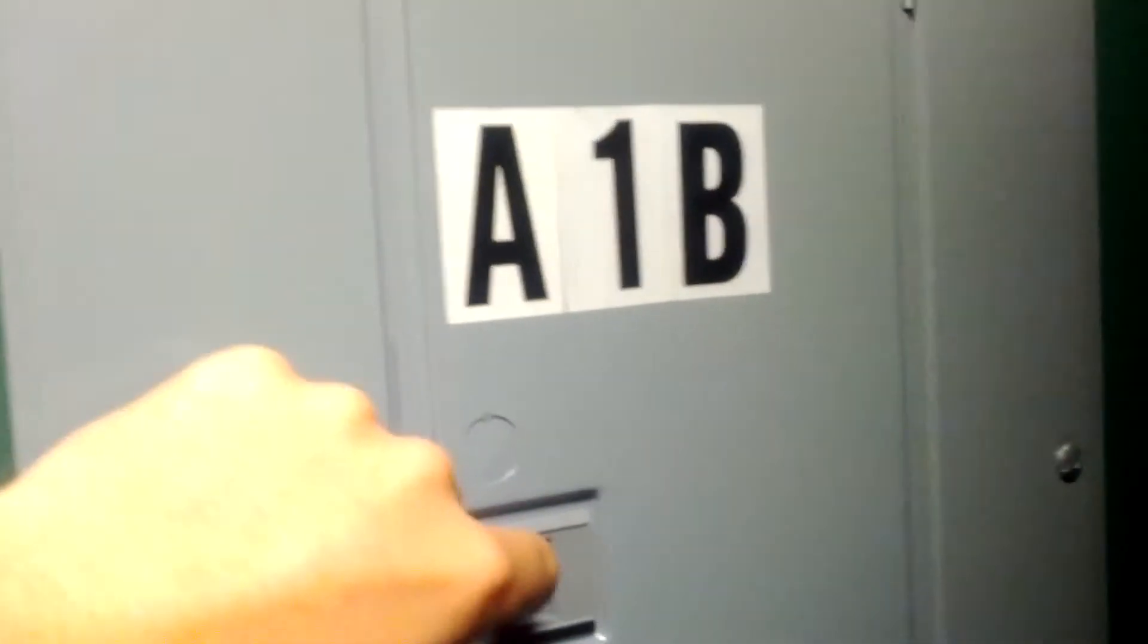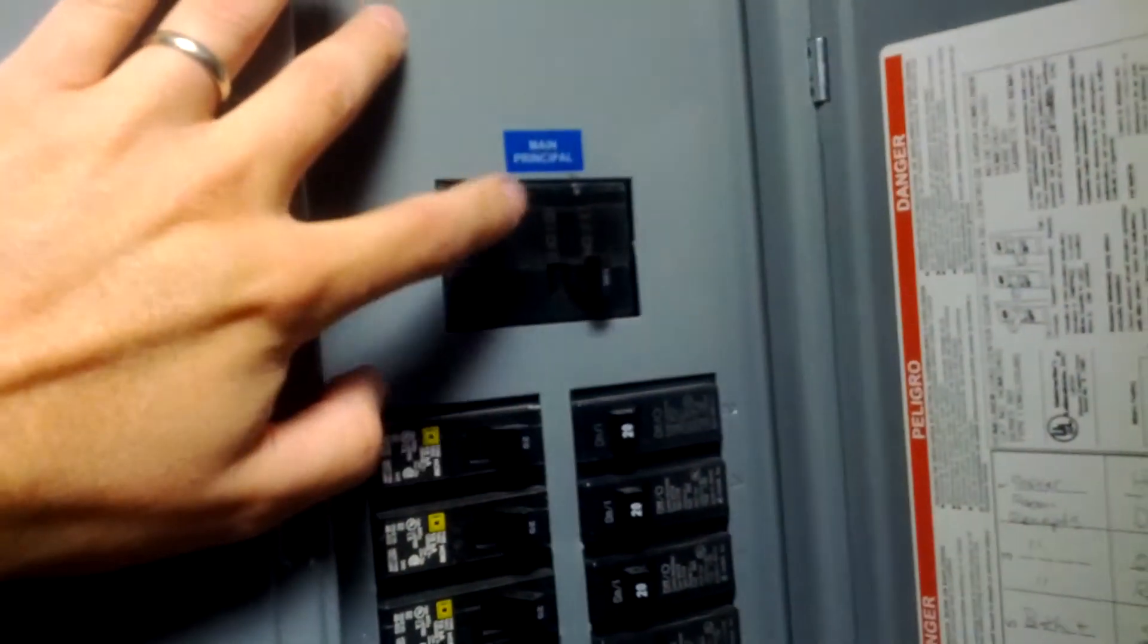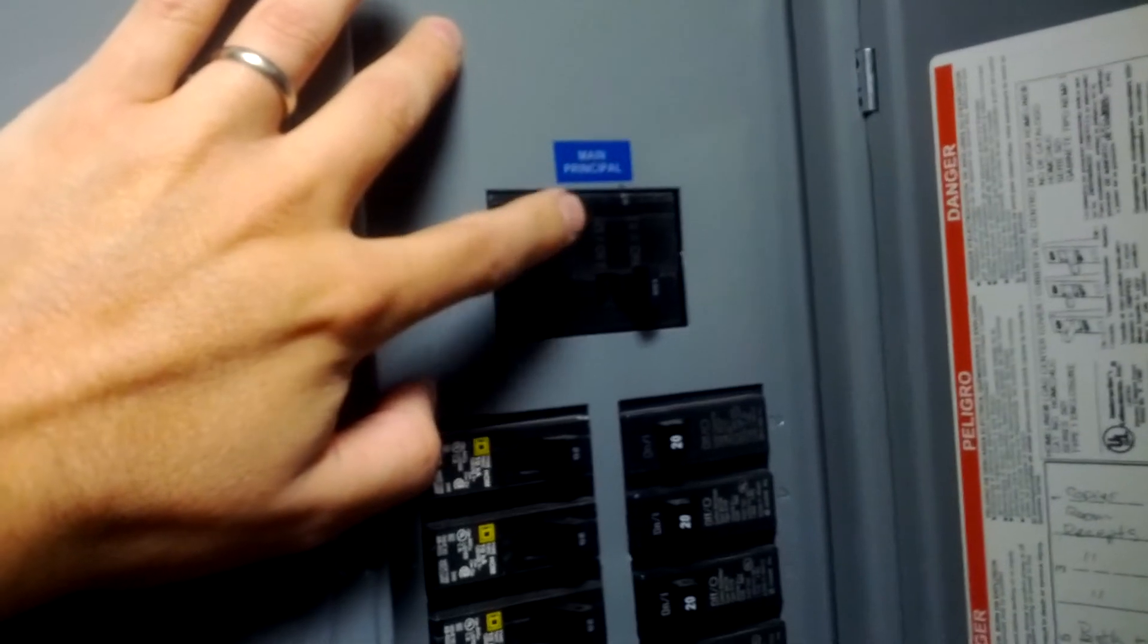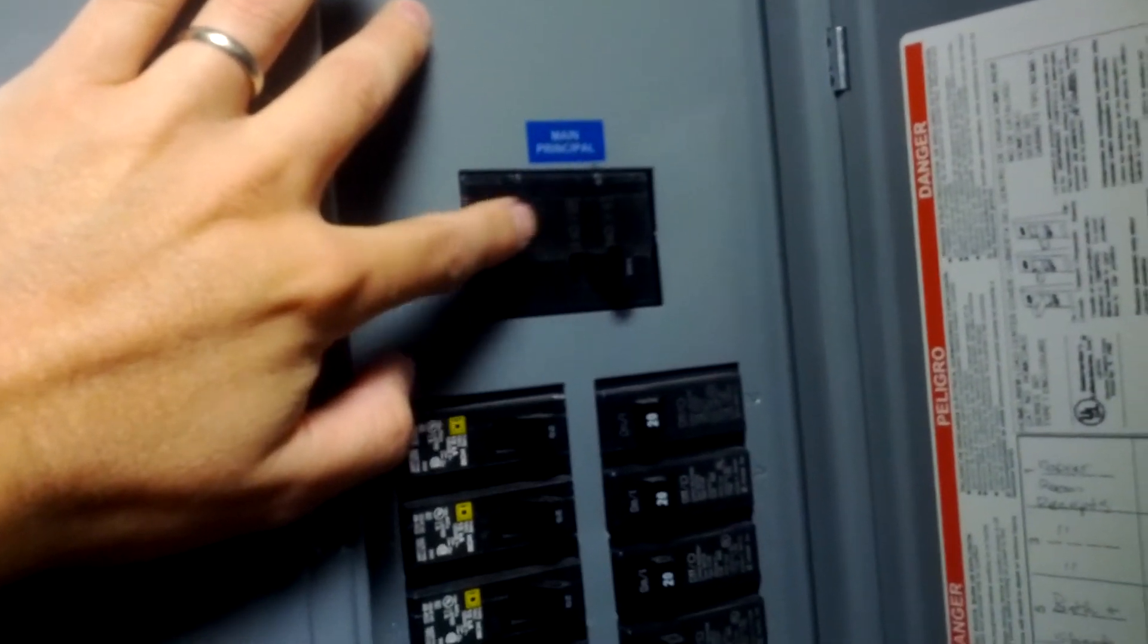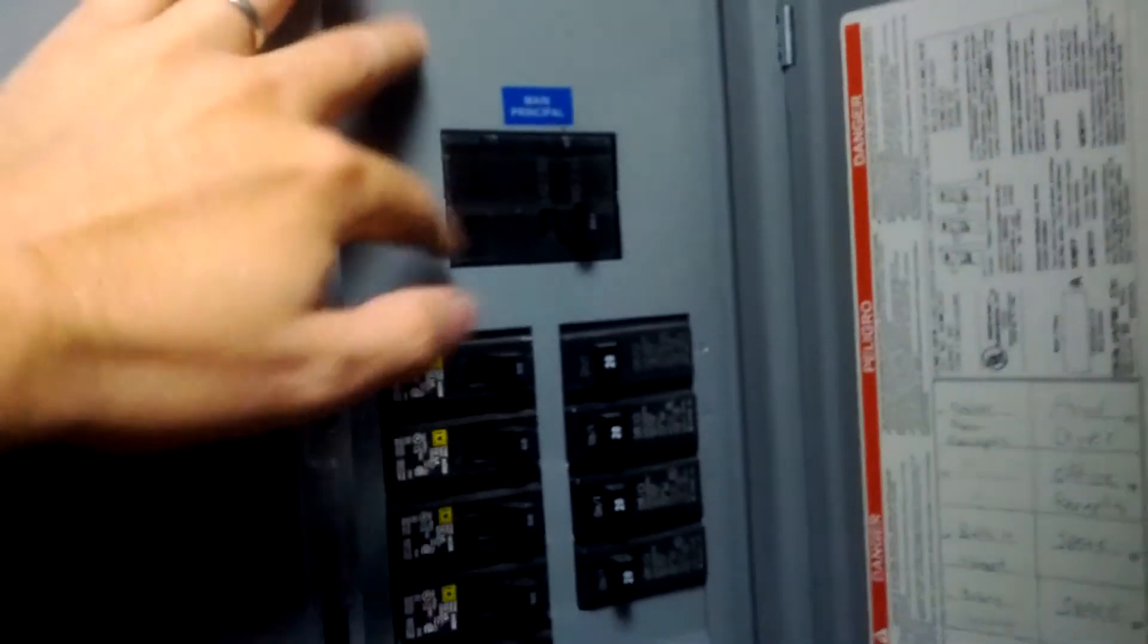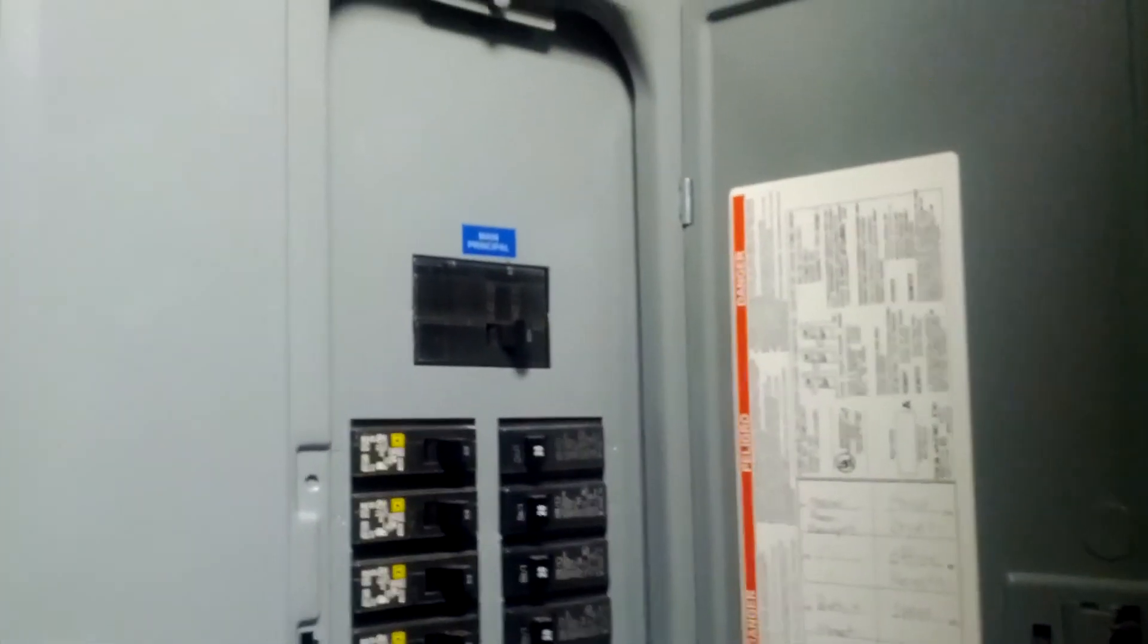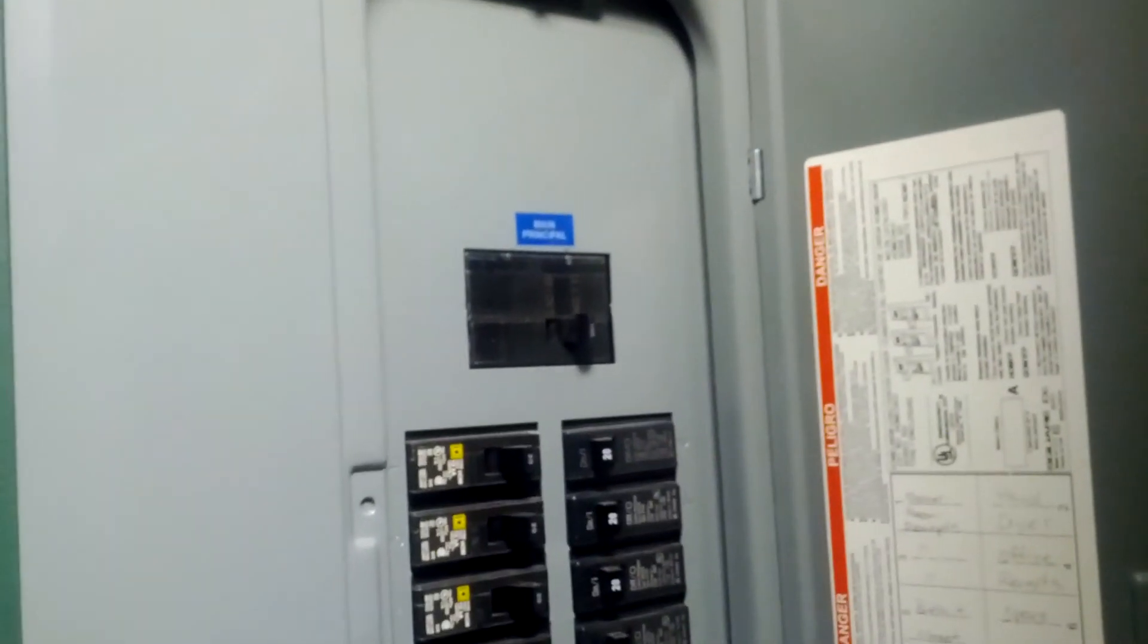So then I can come through here and label that this breaker actually goes to A1B, and then I can easily find out where that breaker goes to in this building. Just one of the things we've been wanting to work on for a long time and we're finally getting around to it.